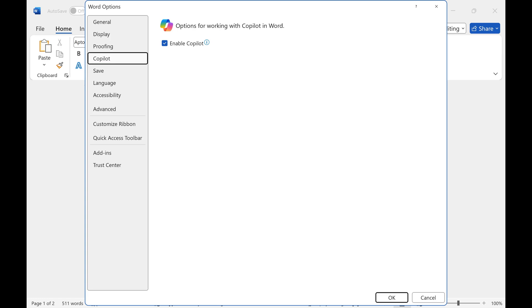Step 4. Click to remove the check mark next to Enable Copilot, and then click OK.